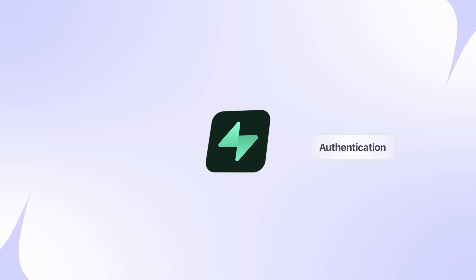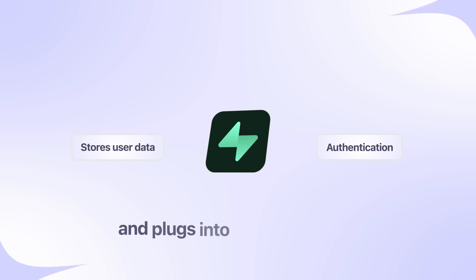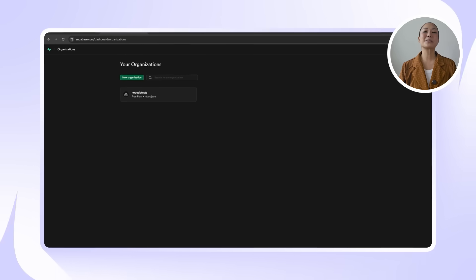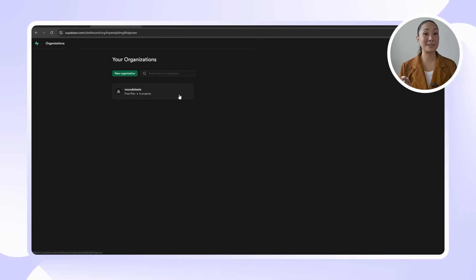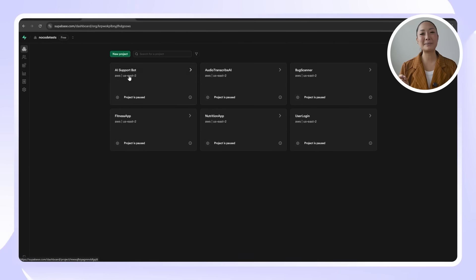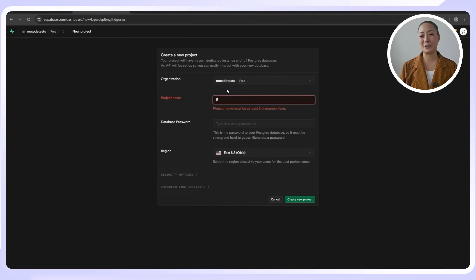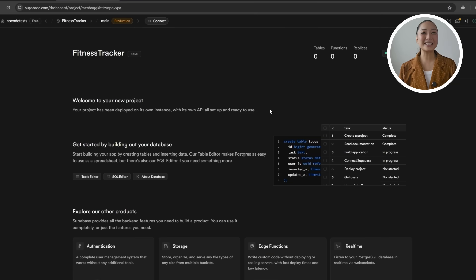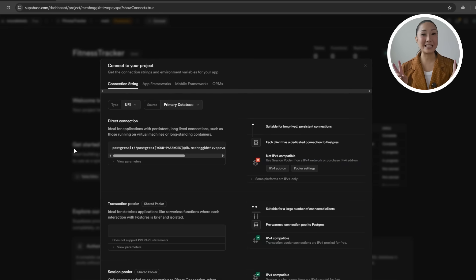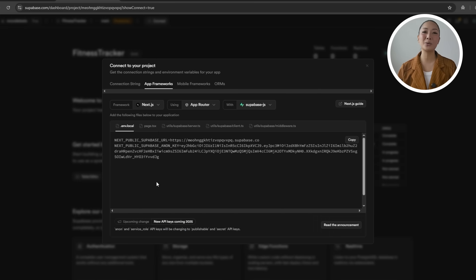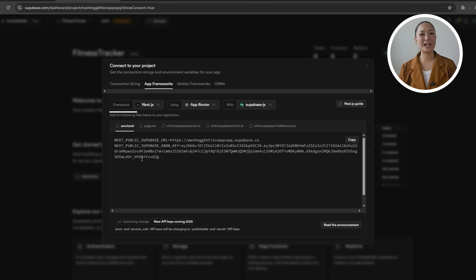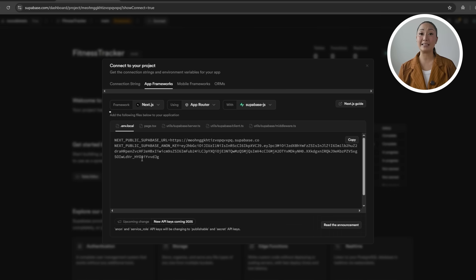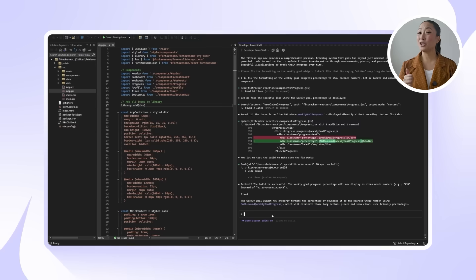And Supabase is perfect for the job. It handles authentication, stores user data, and plugs into our app without needing custom backend code. We'll start by going to Supabase and spinning up a new project. After that, we need to click into the Connect section to grab the project URL and Anon key. The connection snippet shown is for Next.js. The keys themselves are still valid. We just need to tell Claude to adapt that code for Vibe. That brings us to the first prompt.